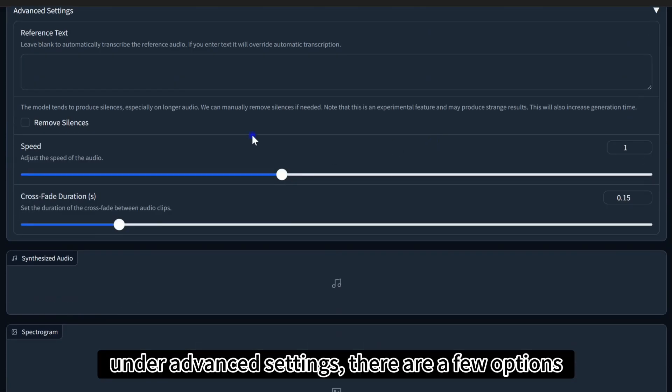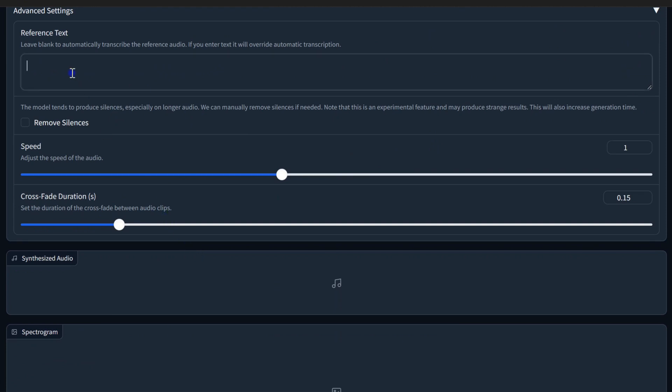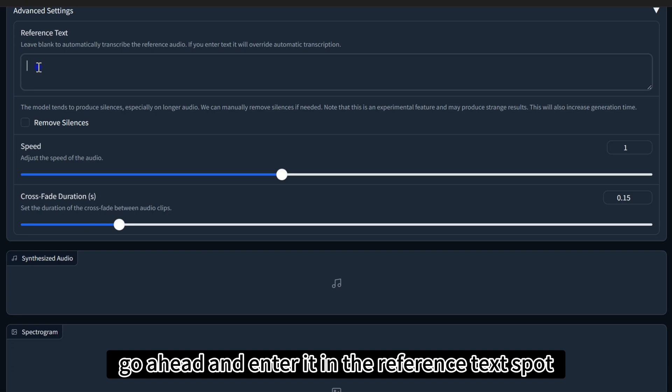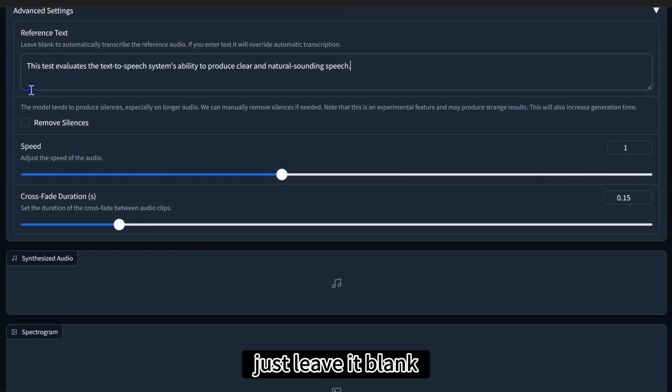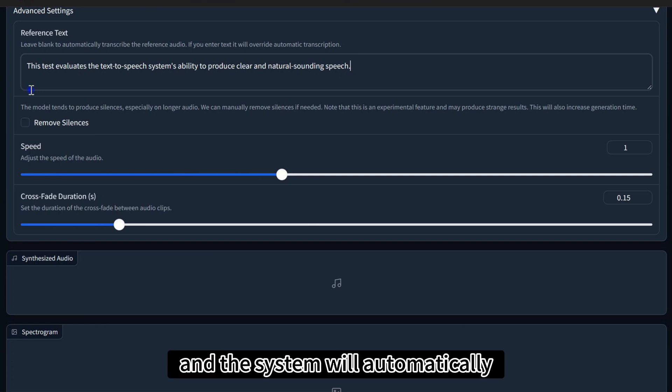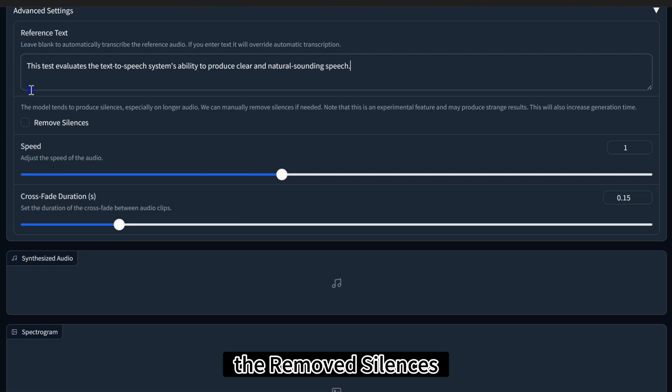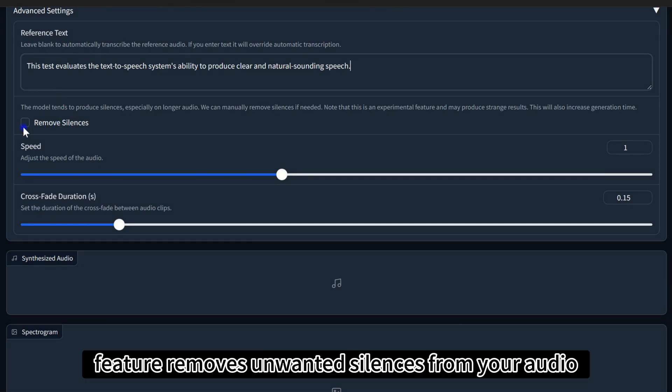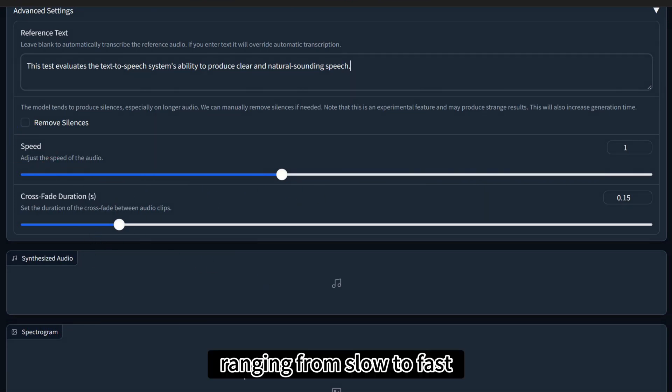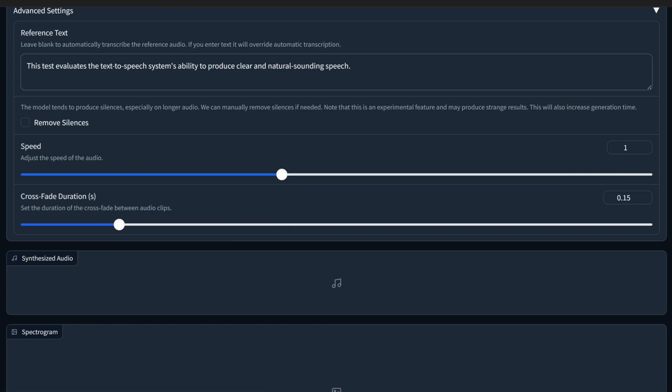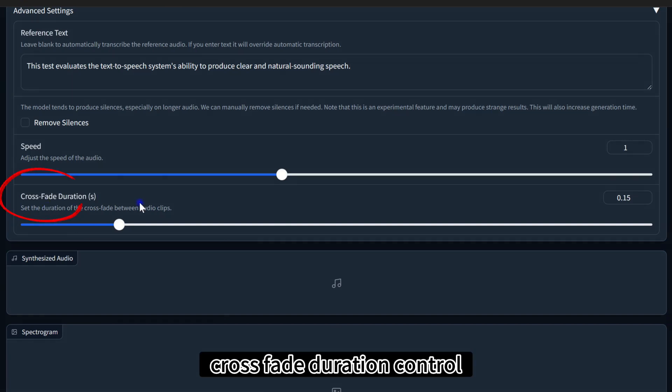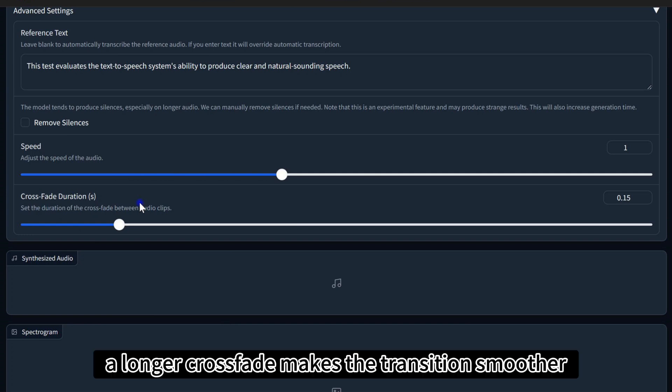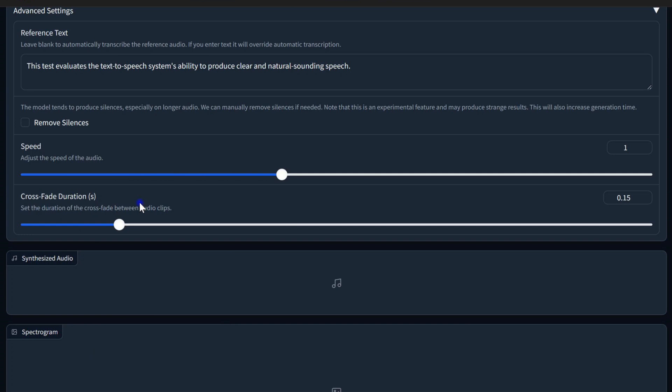Under Advanced Settings, there are a few options. If you have the text that matches your reference audio, go ahead and enter it in the reference text spot. If not, just leave it blank, and the system will automatically transcribe your audio for you. The Remove Silences feature removes unwanted silences from your audio. You can adjust the speed of the speech, ranging from slow to fast. Crossfade duration controls how smooth the transitions are between audio clips. A longer crossfade makes the transition smoother.